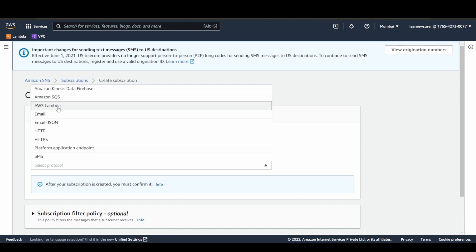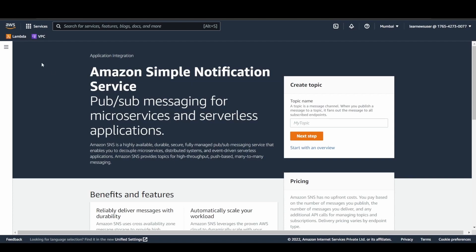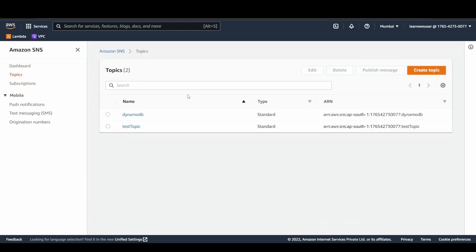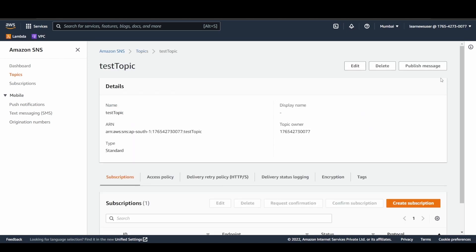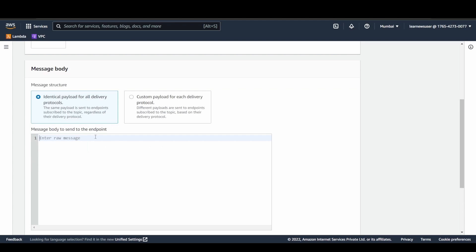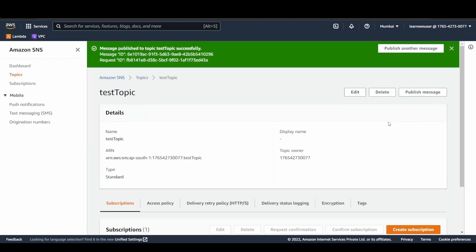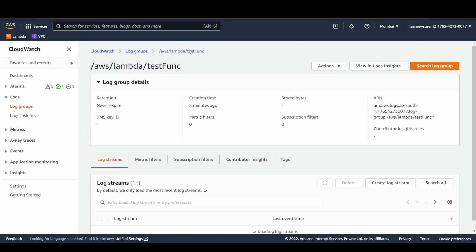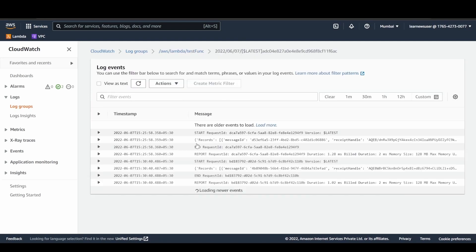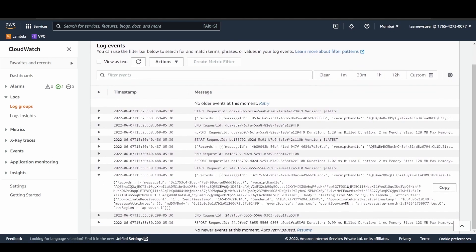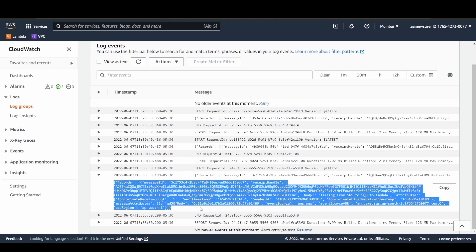Now let's perform a quick test over here. In the test topic, let's publish a message: testing from SNS to SQS to Lambda. Let's publish the message. The message has been published, and if I go to the CloudWatch logs over here, let's try to open the log and see if the message has been received or not. And yes, as you can see here, the body contains testing from SNS SQS to Lambda. This message, this event payload is available.